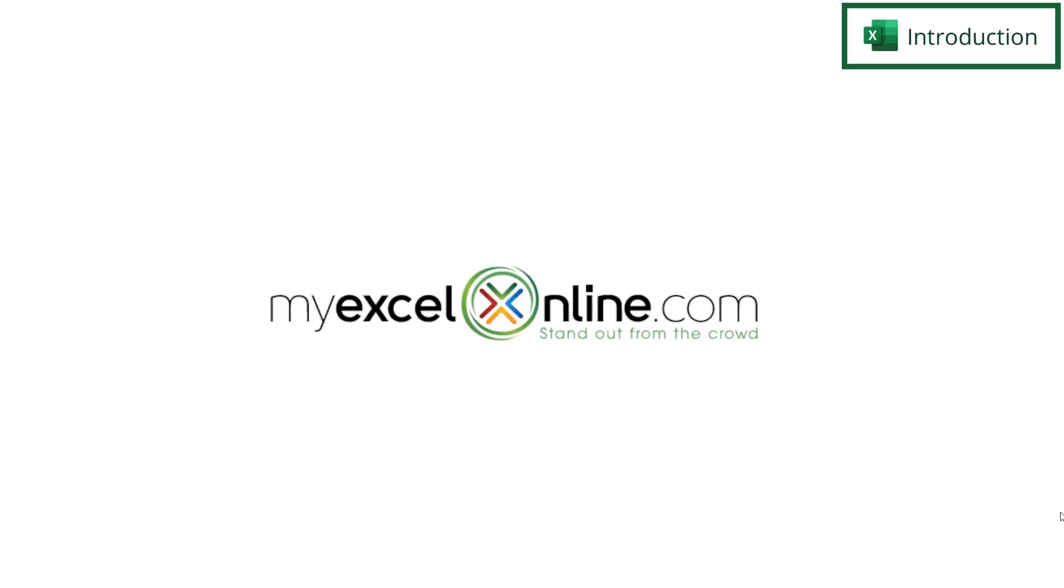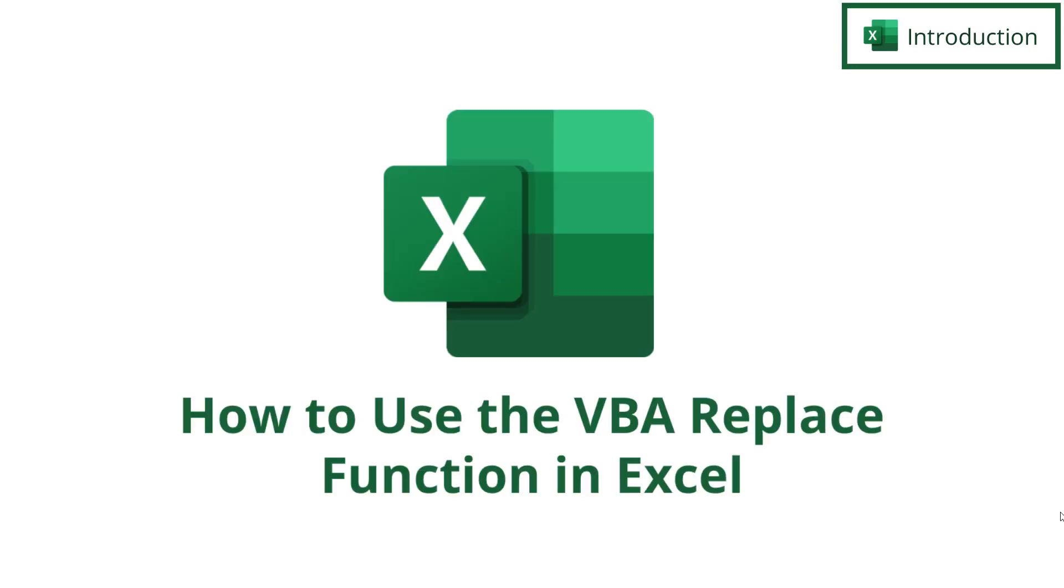Hi and welcome back to MyExcelOnline.com. Today we are going to show you how to use the replace function inside of VBA for Microsoft Excel.